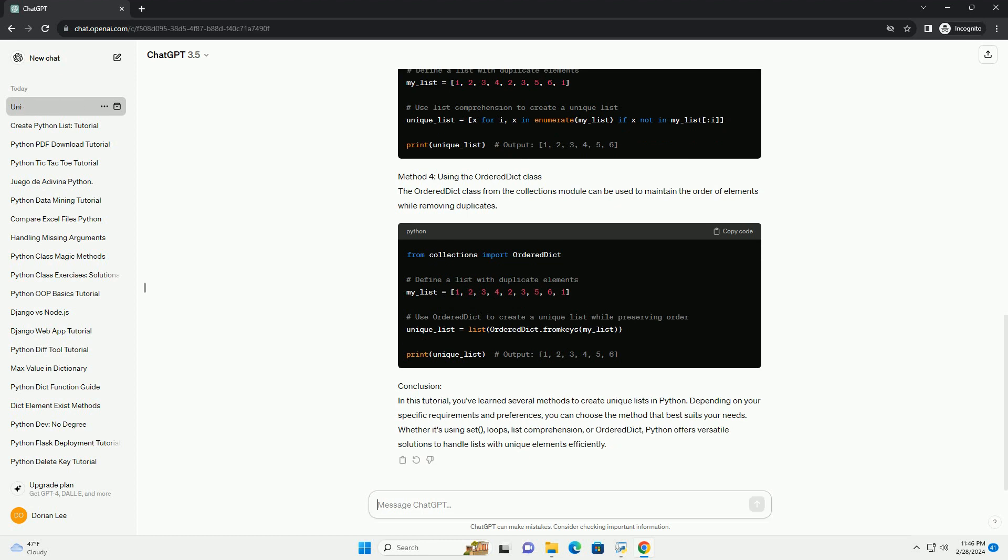Method 4: Using the OrderDict class. The OrderDict class from the Collections module can be used to maintain the order of elements while removing duplicates.